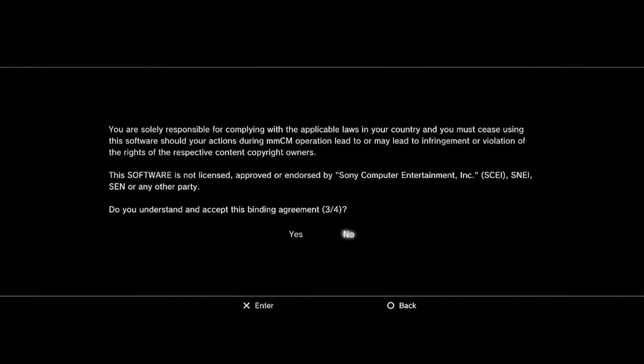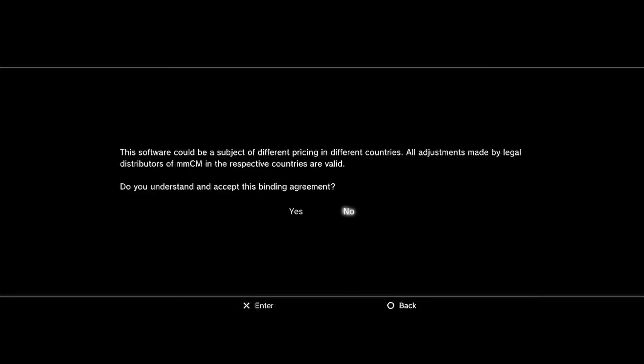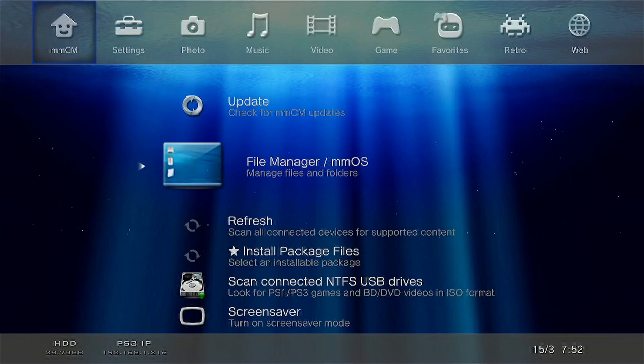Once it starts up, scroll over to the left and we want to go to the file manager.